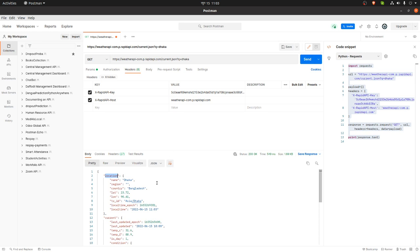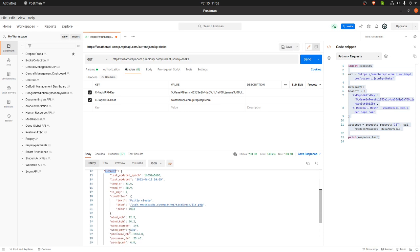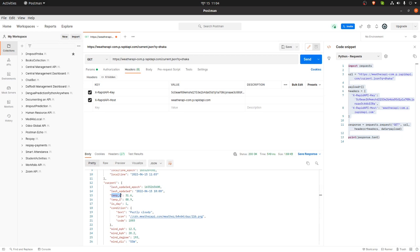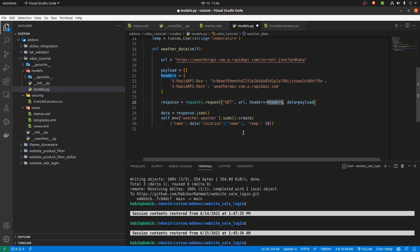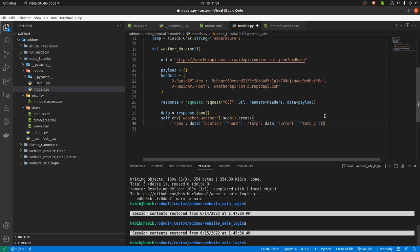Going to Postman again — in the current section there is a temperature in Celsius. I'm going to copy that path. In the code I will write data, then the current section, then temperature_c, and I'm going to save it and run the program.